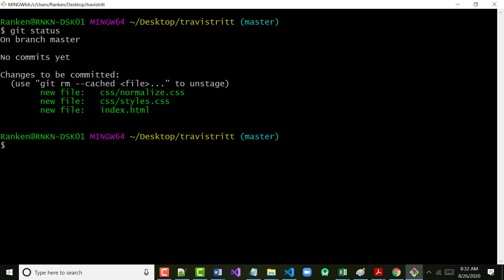The command is 'git commit -m' and you're supposed to put a message in there — dash M. You can use either single quotes or double quotes. There are a couple of Windows programs that actually require you to use double quotes with Git, so I typically use double quotes. I'm going to say in here 'initial project setup' — because that's what we did.